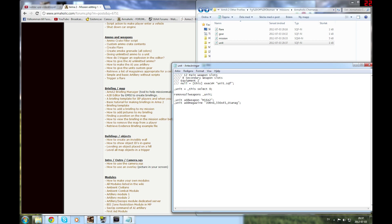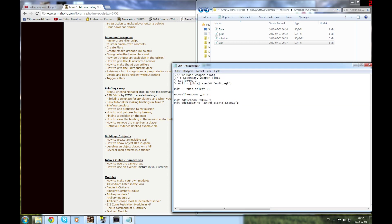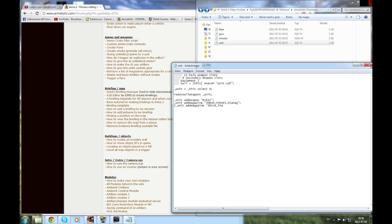First it removes all weapons from the unit, then adds an M16A2 and a magazine 30 standing. But there's another way of adding weapons - you don't want to spam this line 5 times. What we can do is use for each. So copy that and do for each for multiple magazines: 1, 2, 3, 4, 5, 6, 7, 8, 9, 10, 11, 12. That's how you do it.